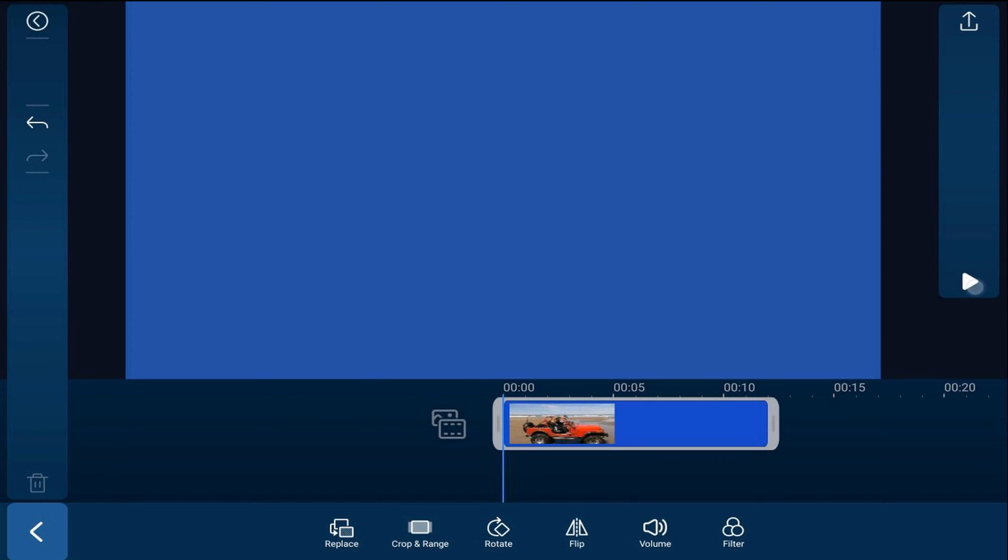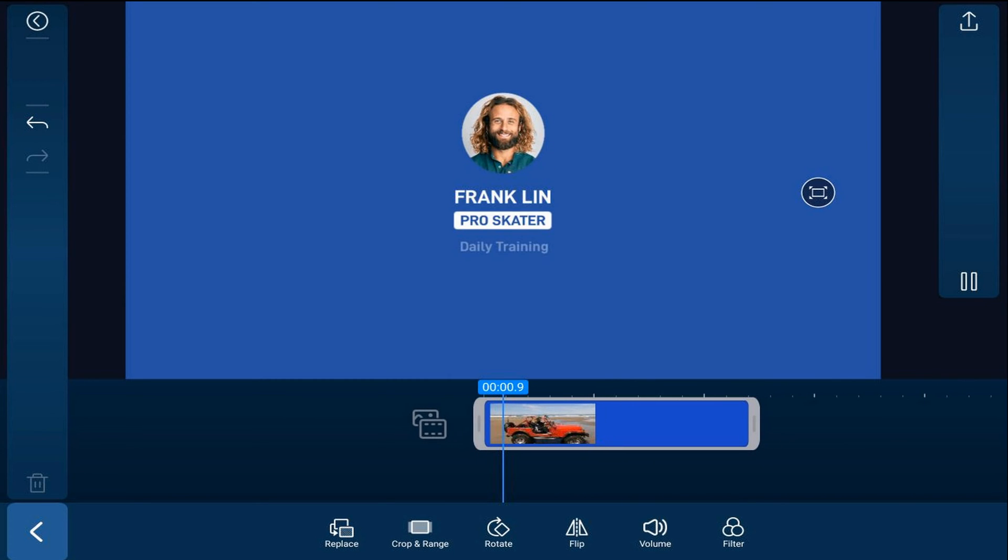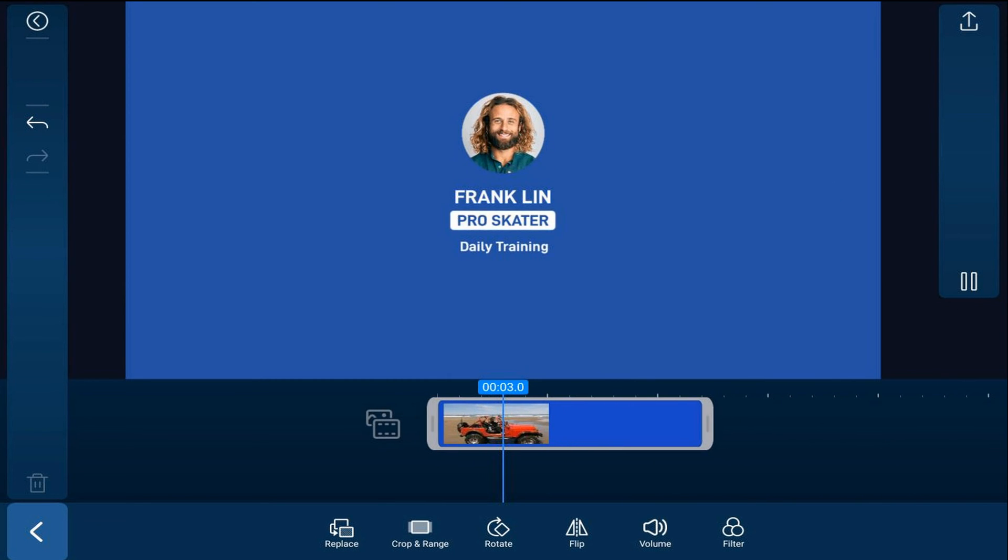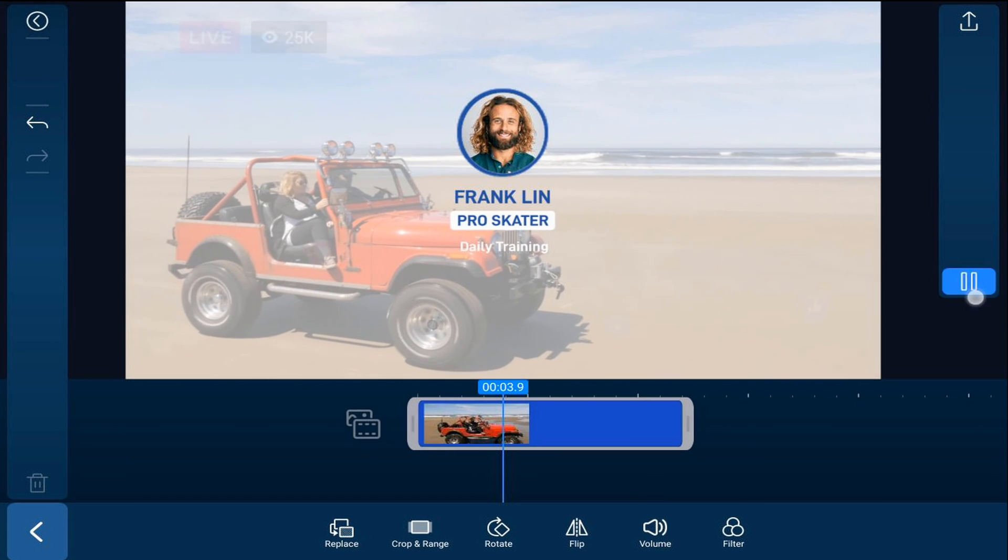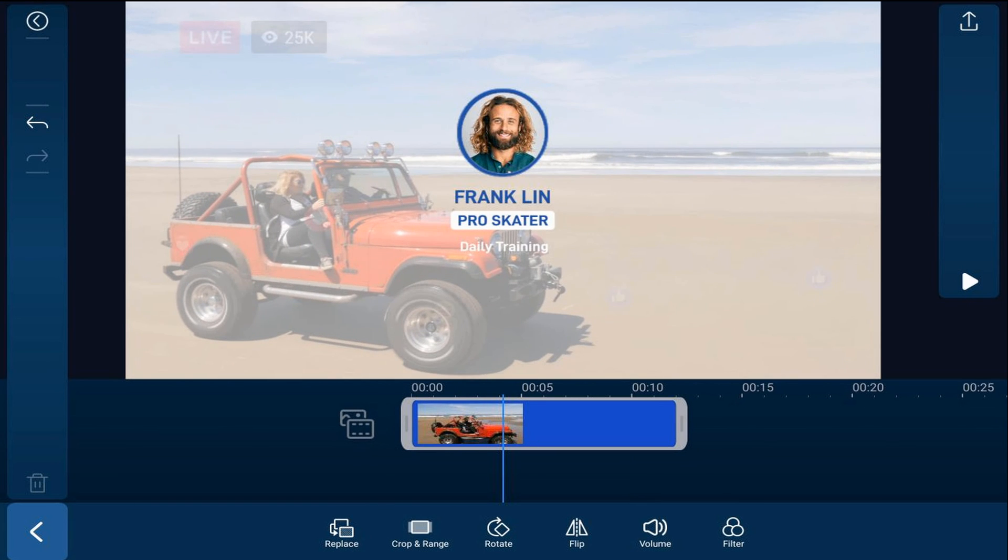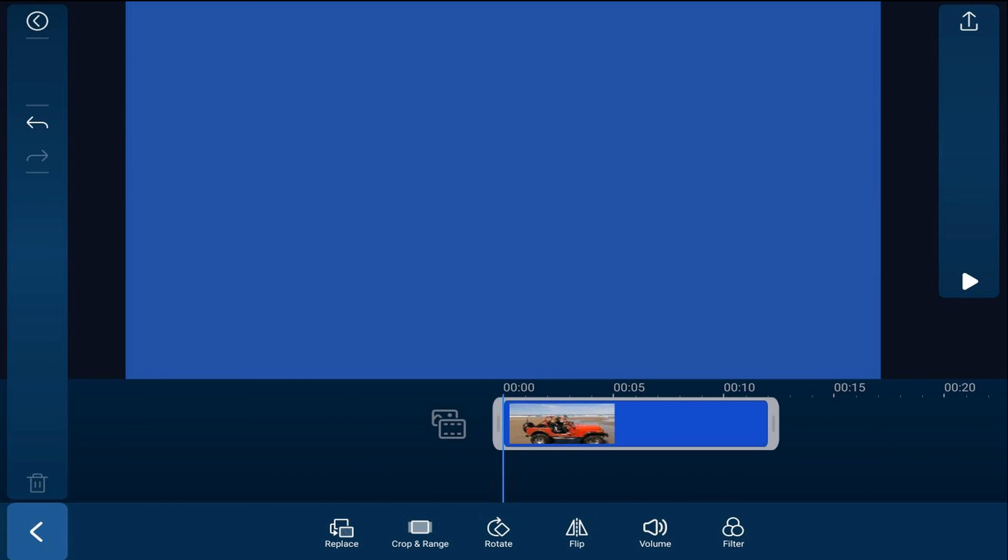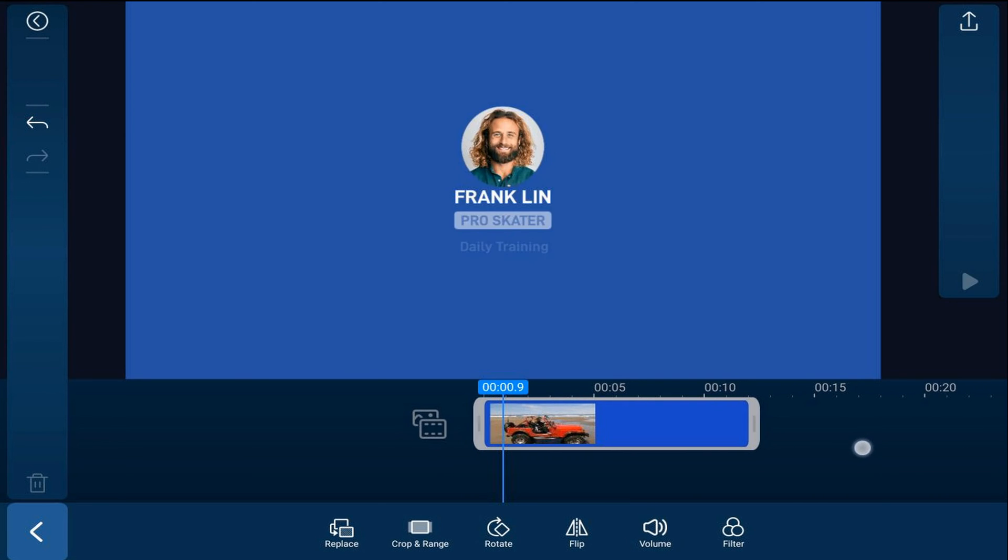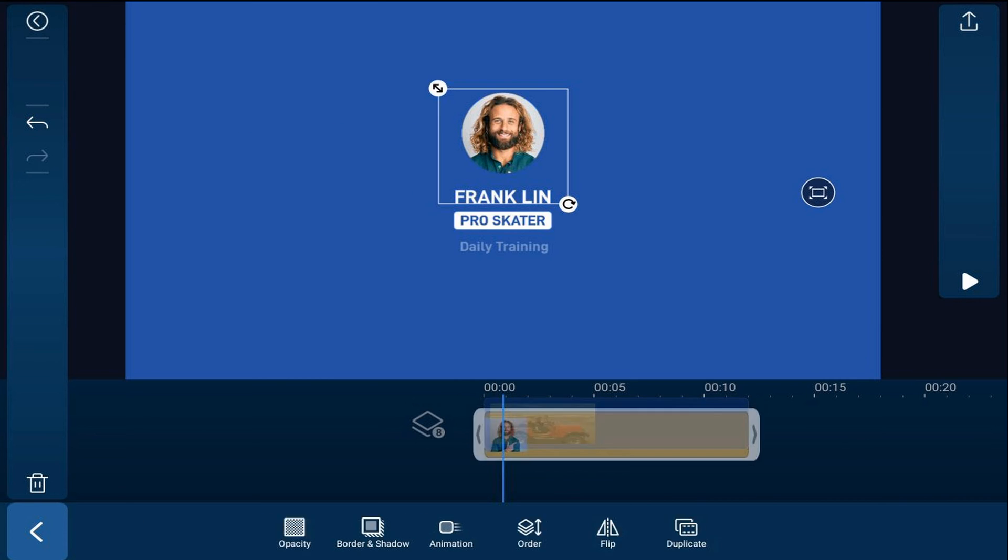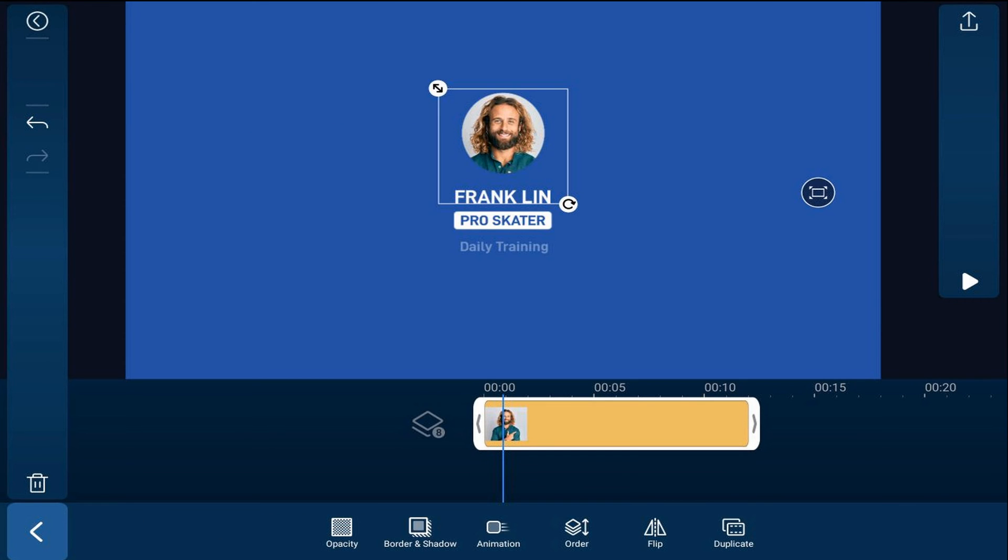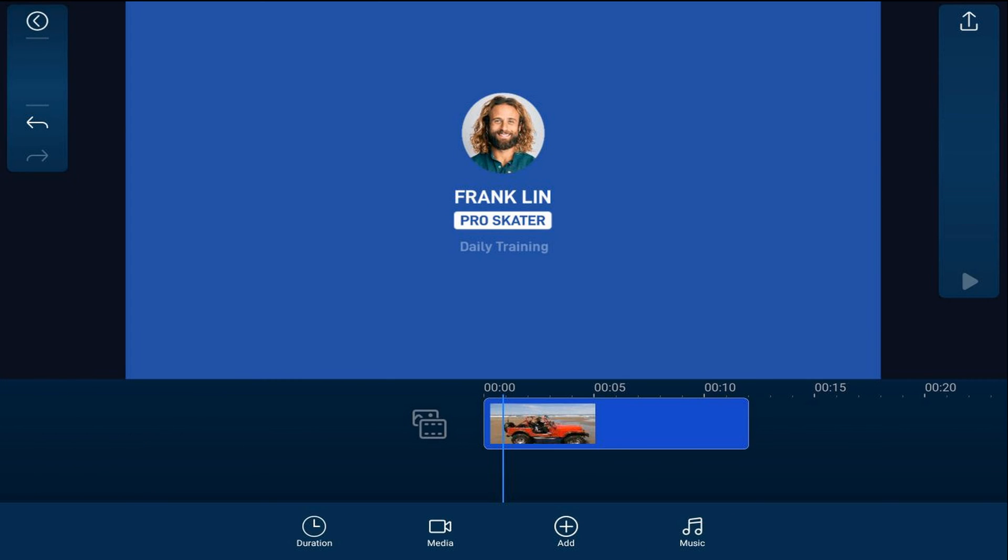Now when you play this you see that there's a guy on here, his name's Franklin. I don't want Franklin in my video so let's go ahead and get rid of Franklin and add our logo. I'm going to move forward till I see Franklin, I'm going to tap on him and then I'm going to go ahead and tap on delete.